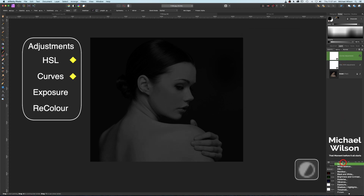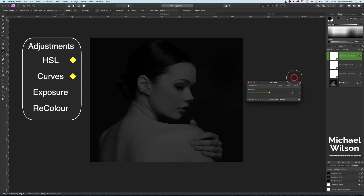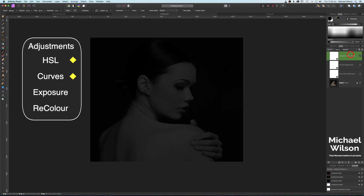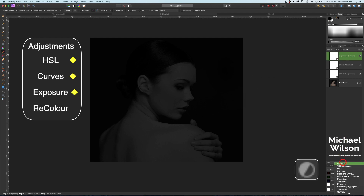Another adjustment — we're going to add an Exposure adjustment. We're just going to bring that slider down, making it a little bit darker. That's looking pretty good about there.